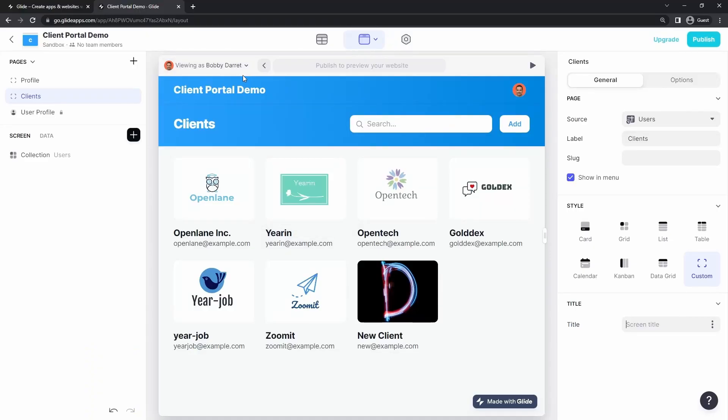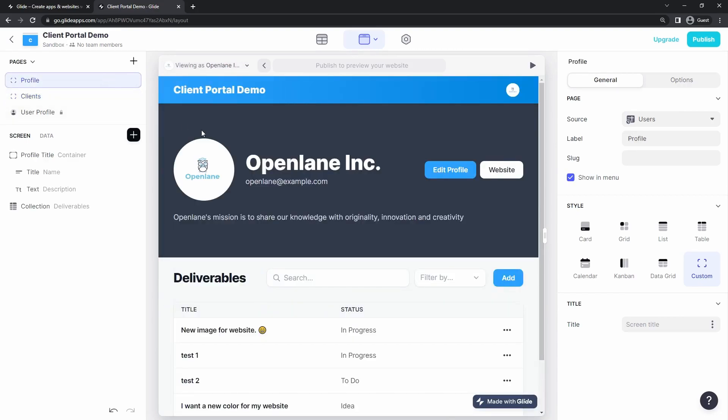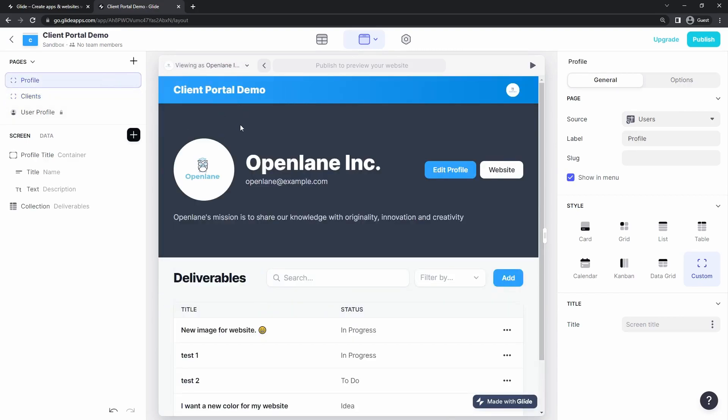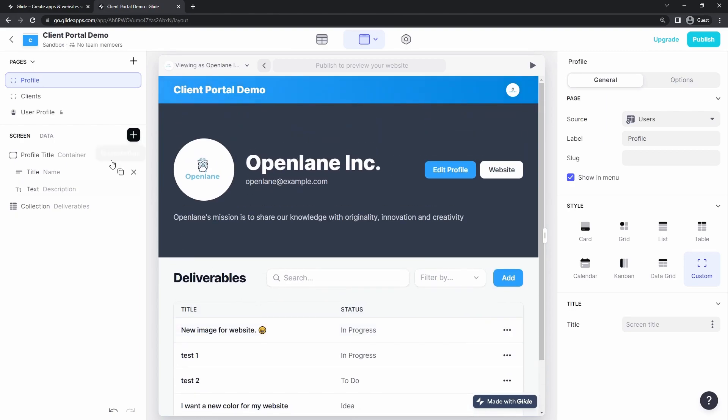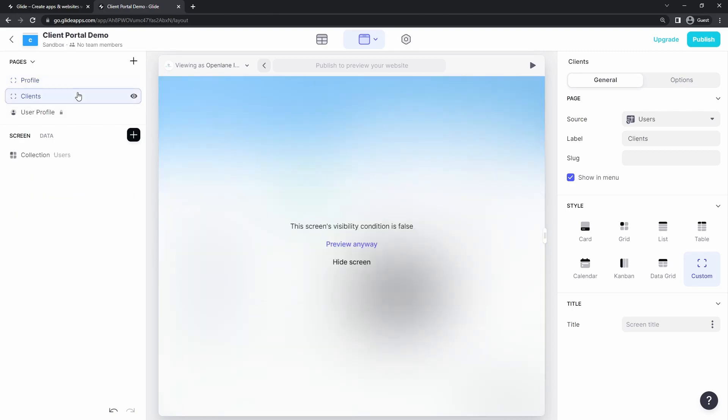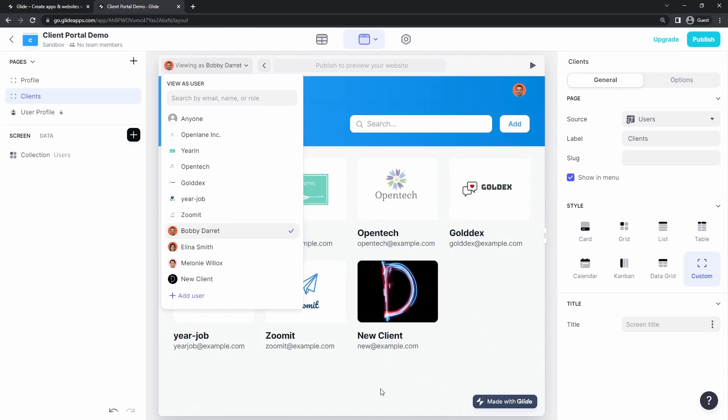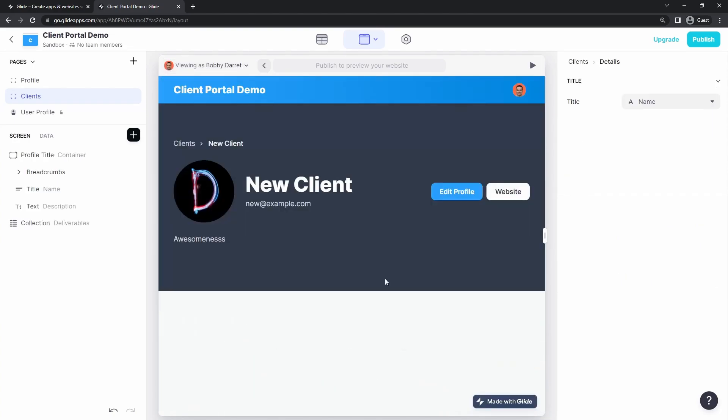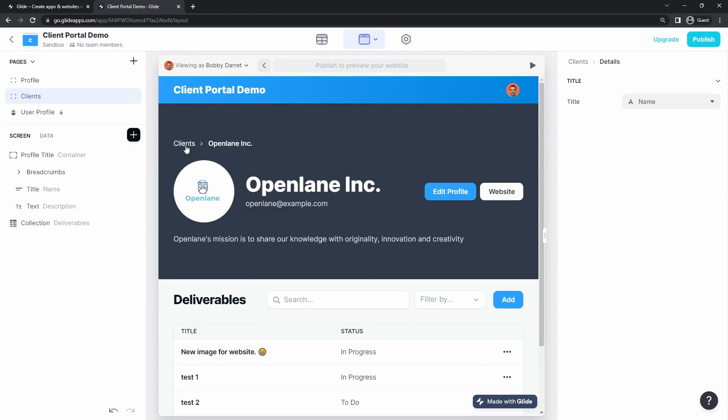We're on the last video of this client portal series. What we've done in this series is we've imported all of our clients, given them a way to view their profile and view their deliverables, edit and add all of their deliverables. We've also imported our team members. We log in as an administrator. They can add new clients and view clients and manage all this information.